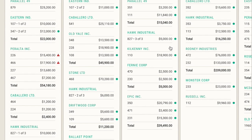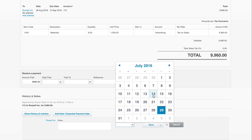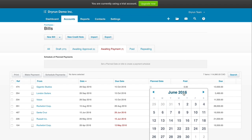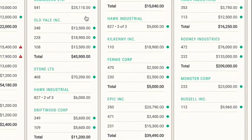DryRun will show all of your invoices and bills based on their due date, unless you use the expected date in invoices or the plan date in bills, which will override the due date. And when the invoice or bill is finally paid, DryRun will use the paid date to lock down that item.